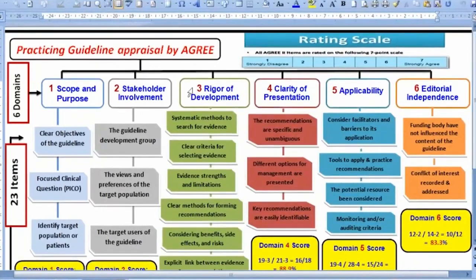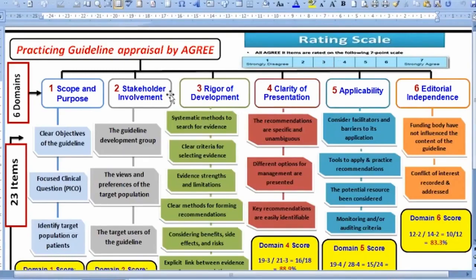This is the continuation of what I presented earlier — a practicing guideline appraisal using the AGREE instrument. This is almost like a flowchart that tells you initially how to rate items in a given guideline.